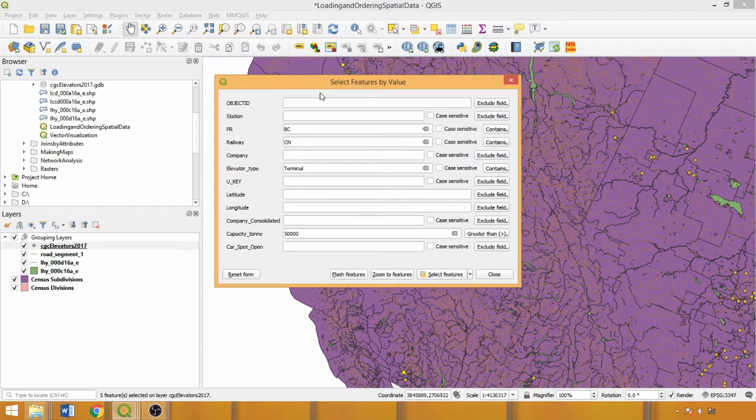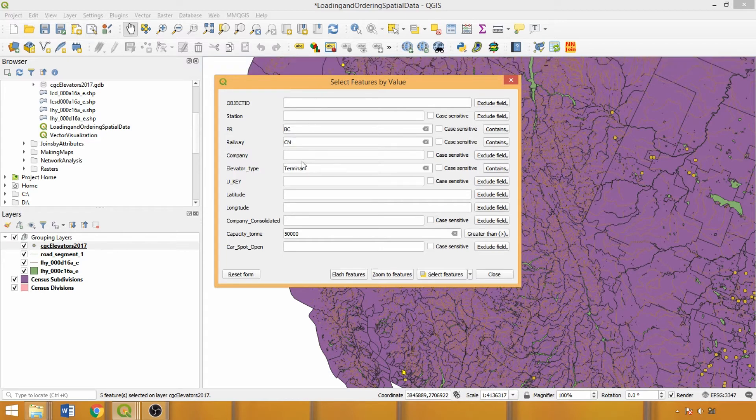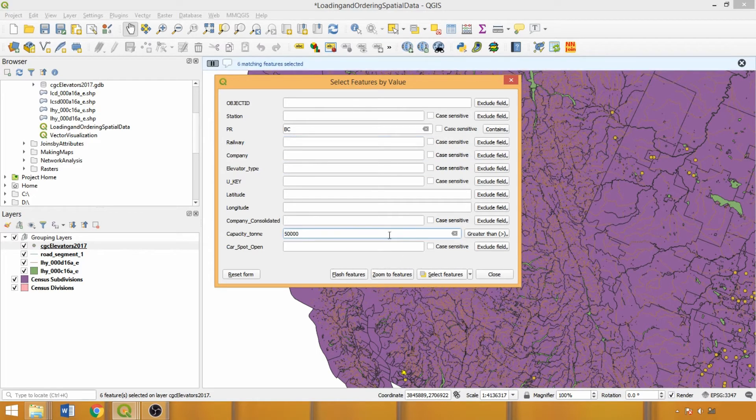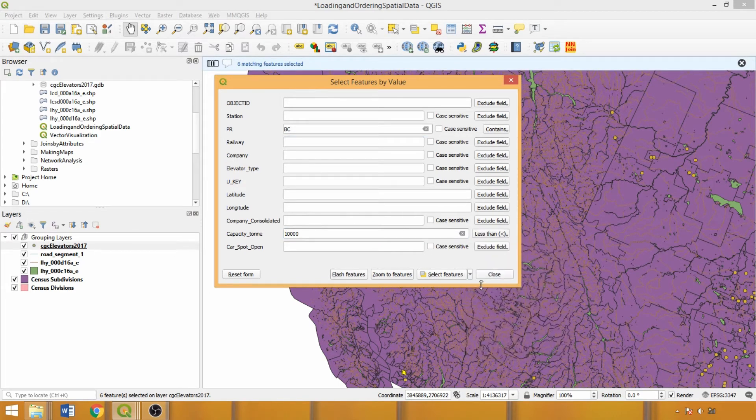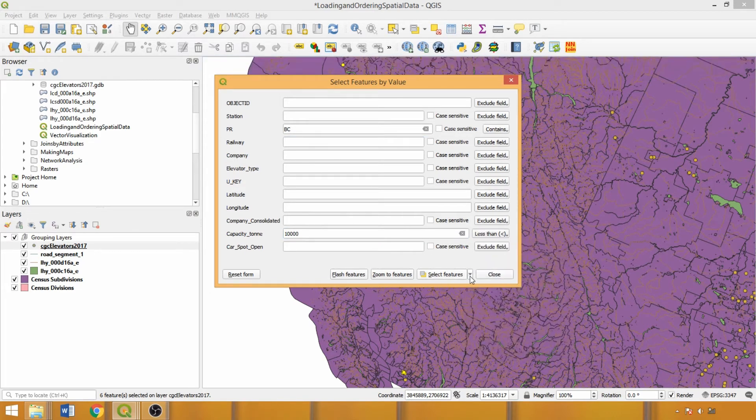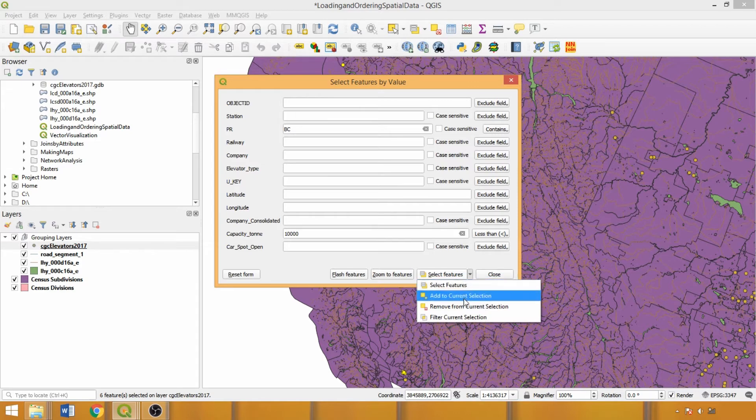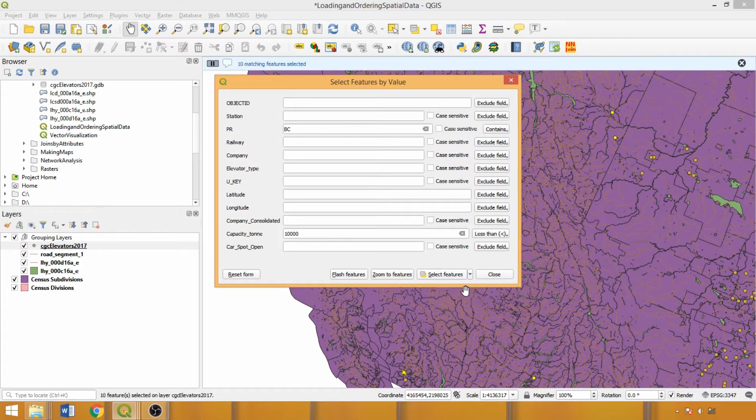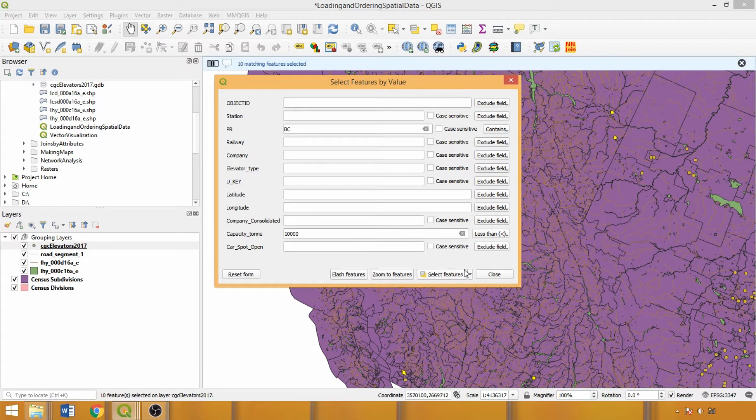If we want to use a field more than once, such as selecting features within or outside a value range, we can remove the other parameters and reselect. Then, simply change the value and operator, and expand the selection options by clicking the drop-down, and in this case clicking add to current selection. These additional selection options facilitate isolating features that match your criteria of interest.